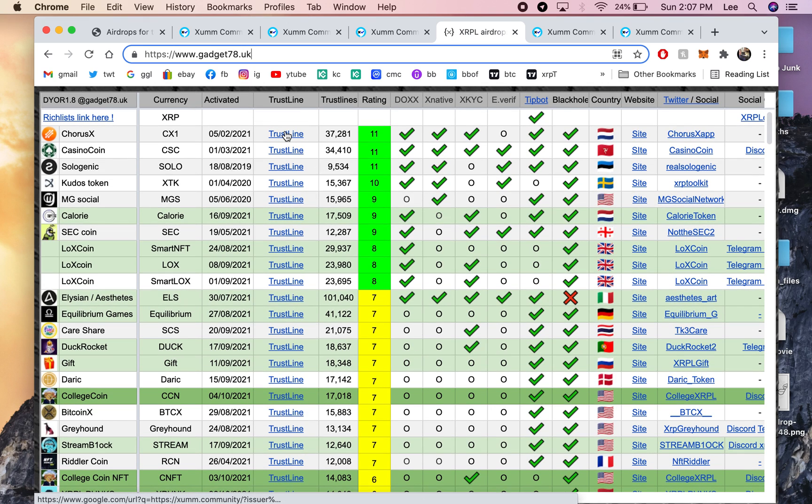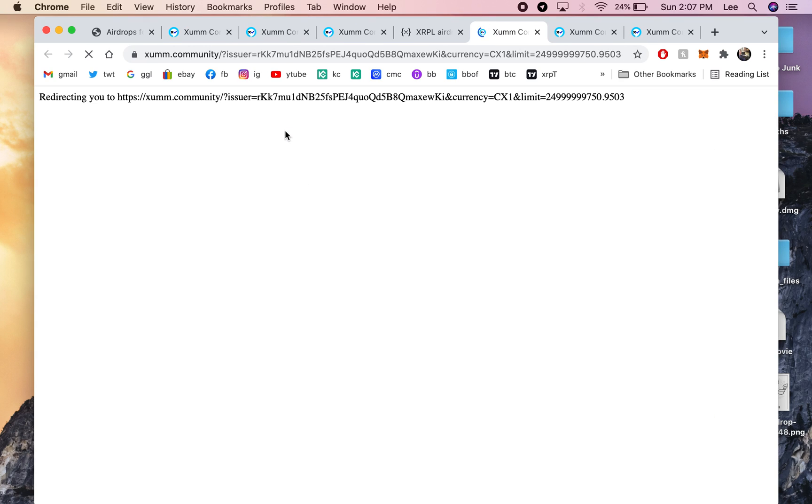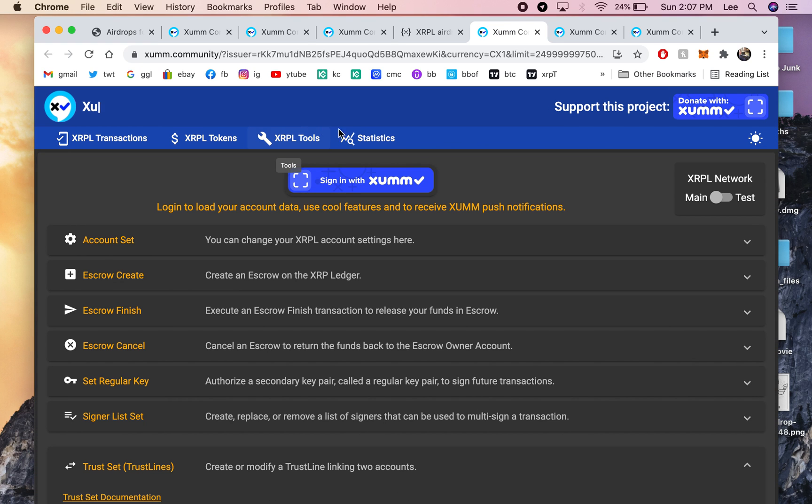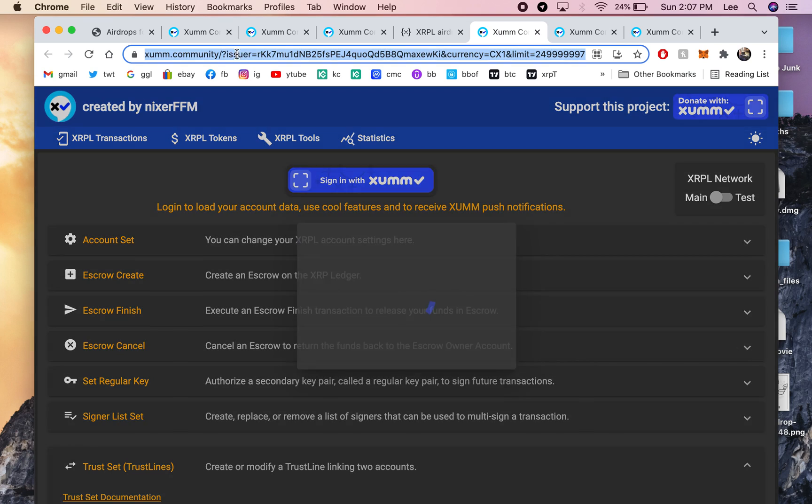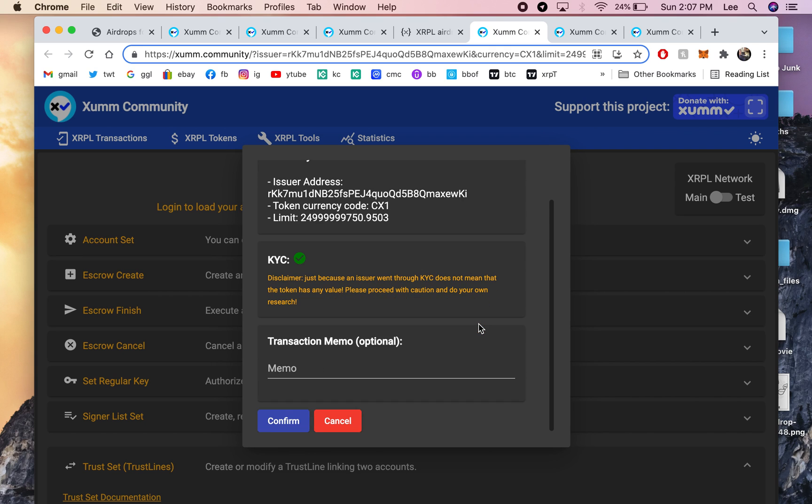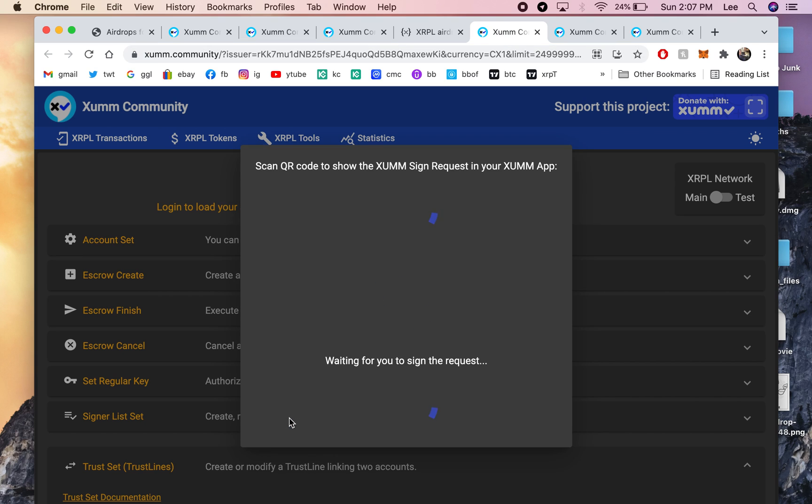So you would click Trust Line. And then it brings you to the XUMM community. You're going to have to connect your XUMM app to the XUMM.community app. And then once it says Trust Set, say Confirm.